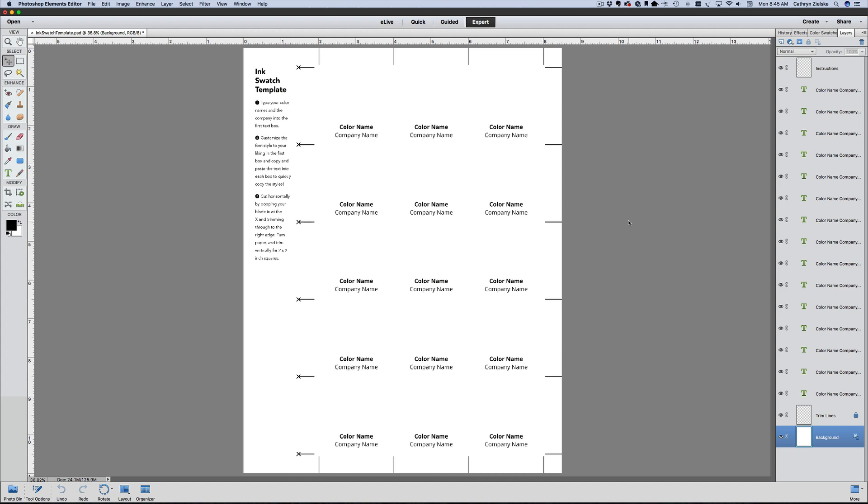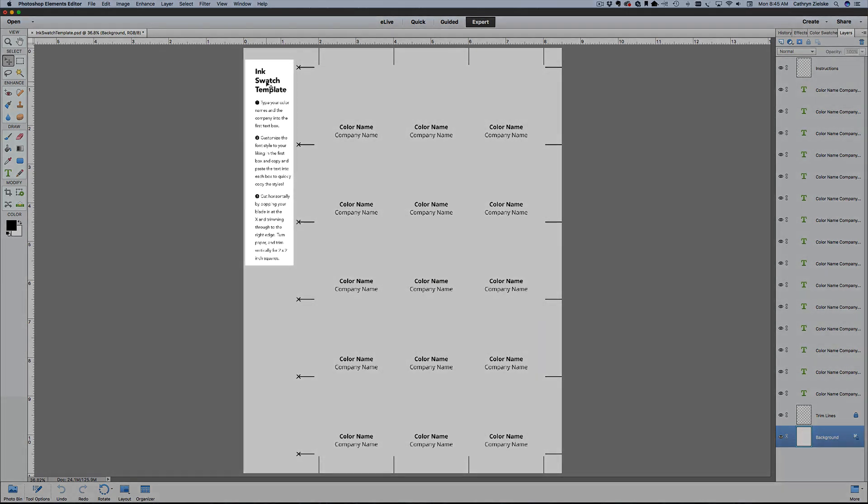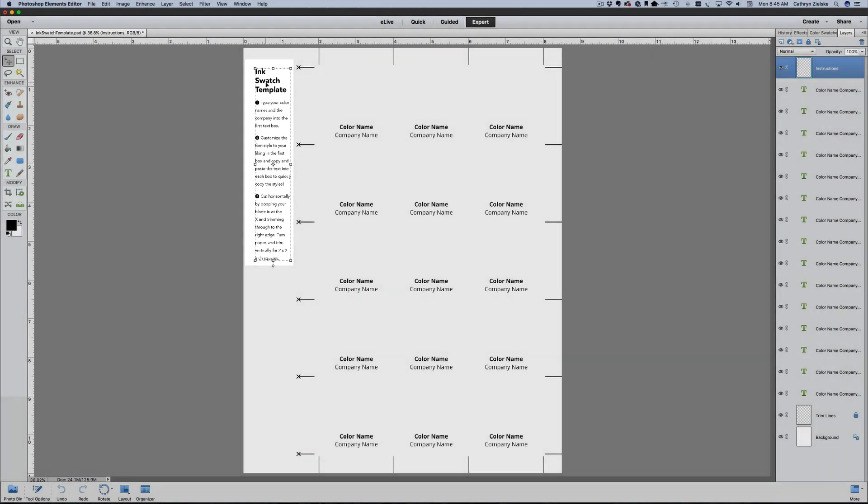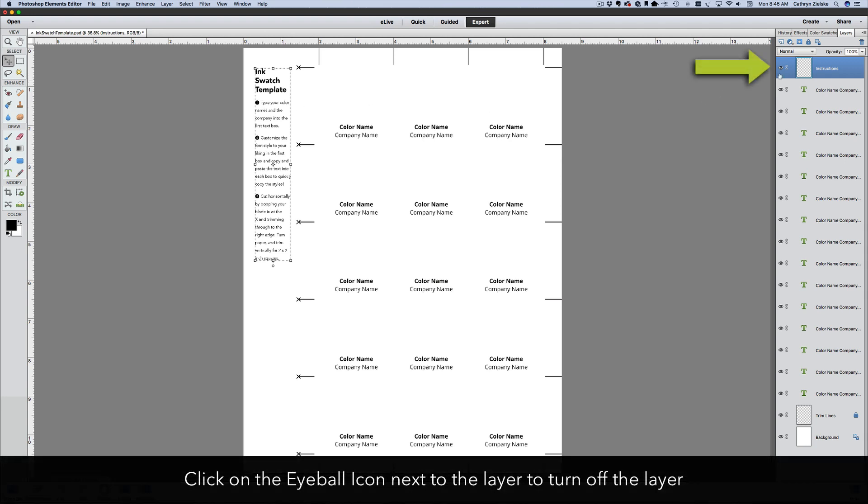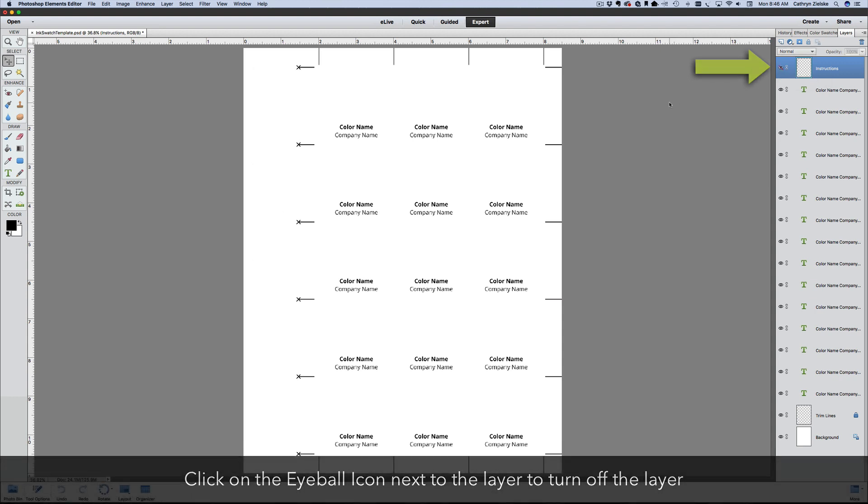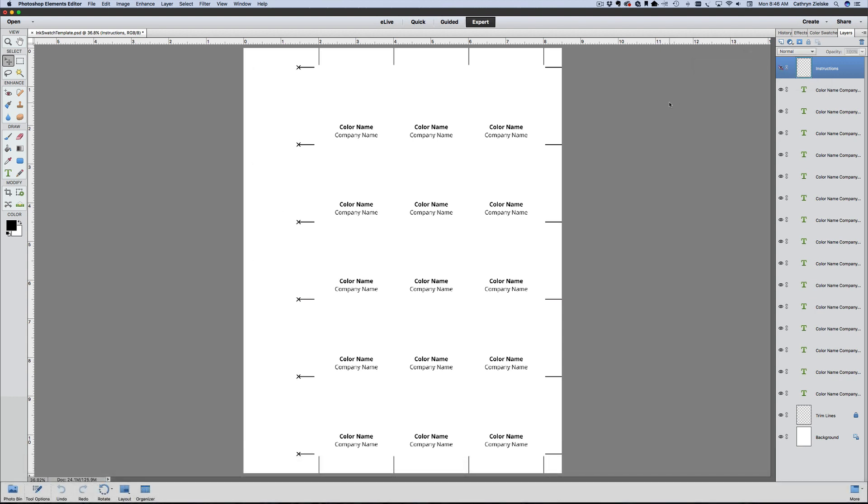Let's take a look at the elements in the template. First up, over here on the left, you'll find the instructions to use this template. This is just a graphic file that I dropped in there. Once you've read it and understand how it works, you can come over to the layers palette and click on the eyeball to turn that layer off, and that way you save a little ink.